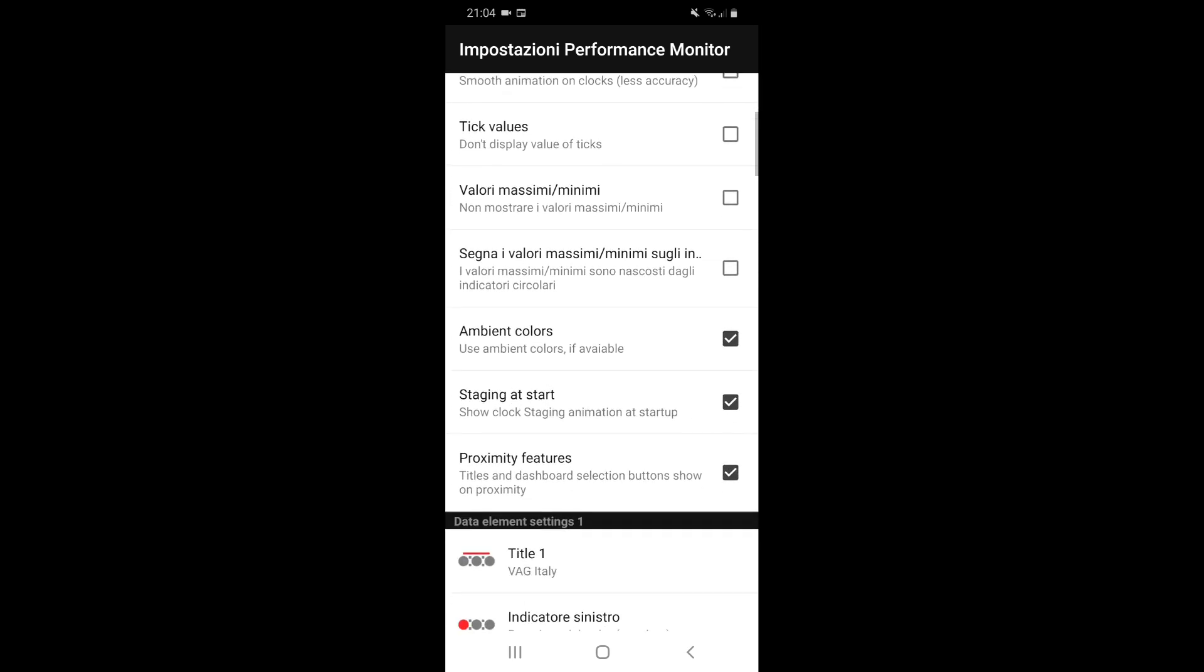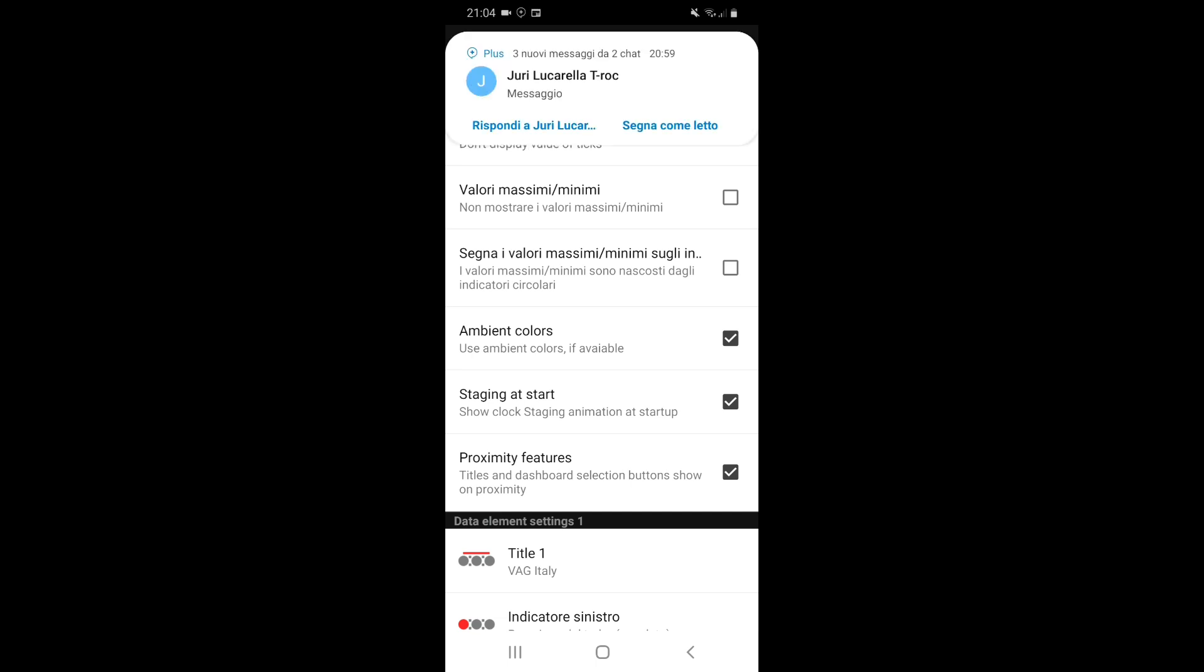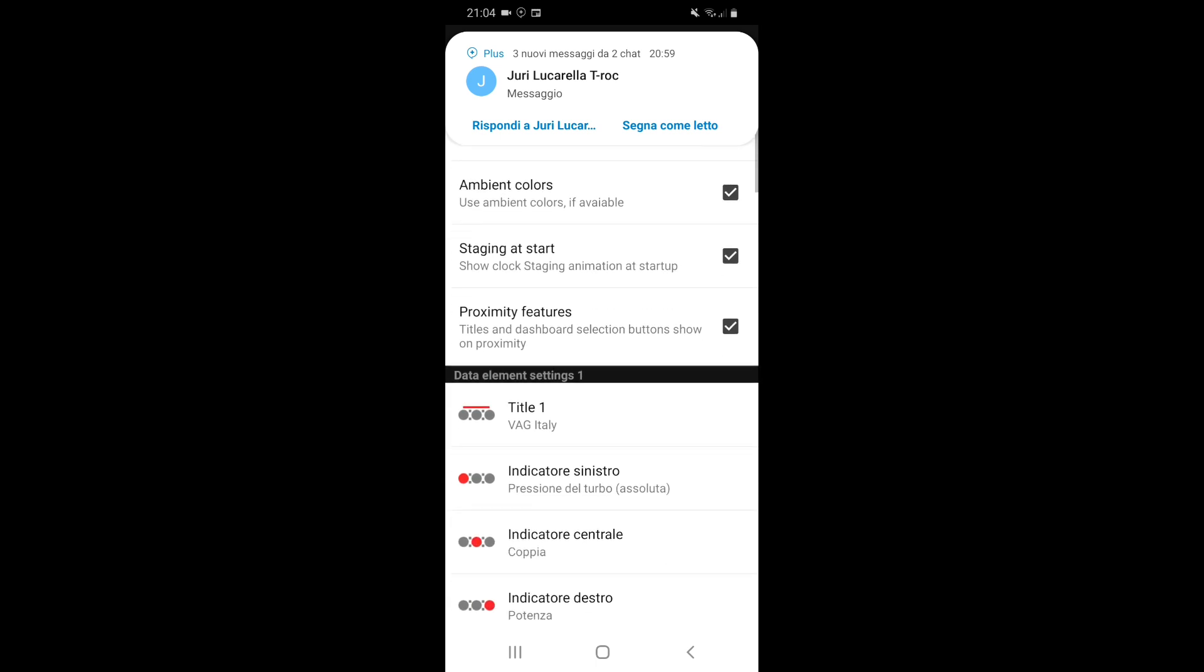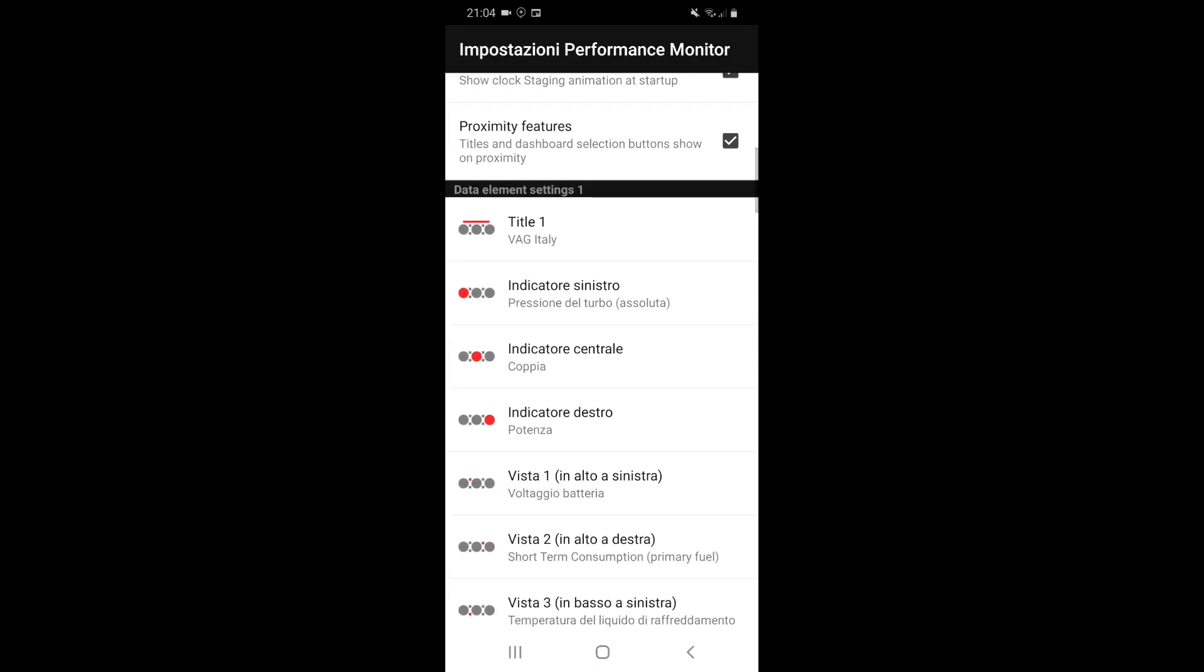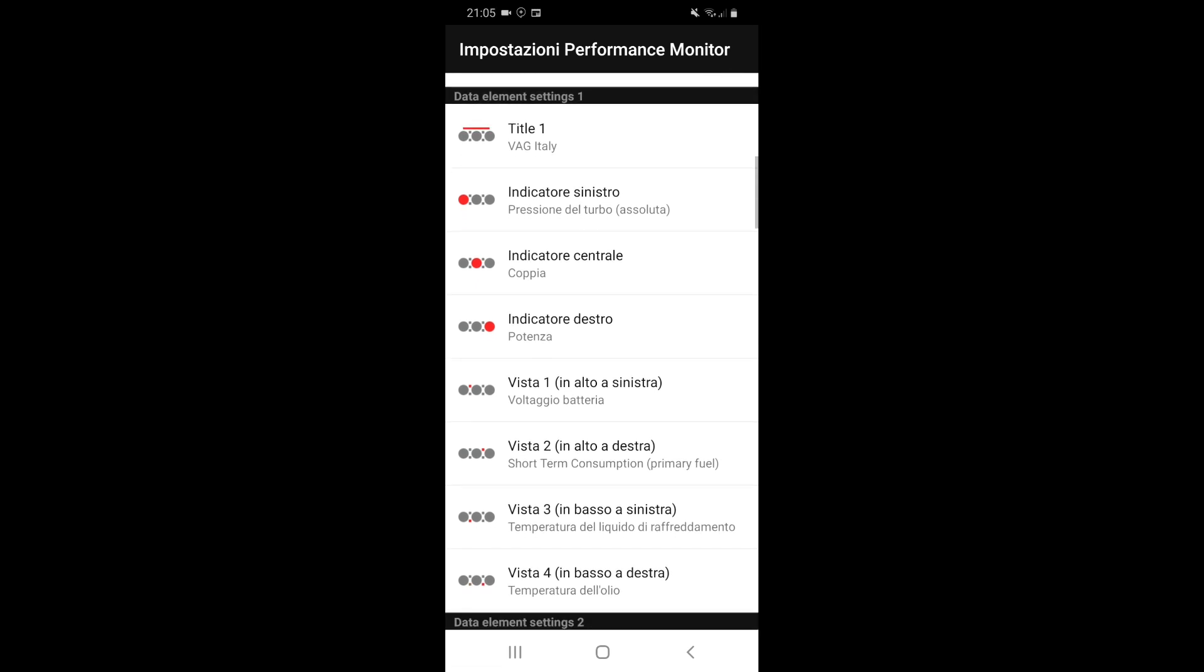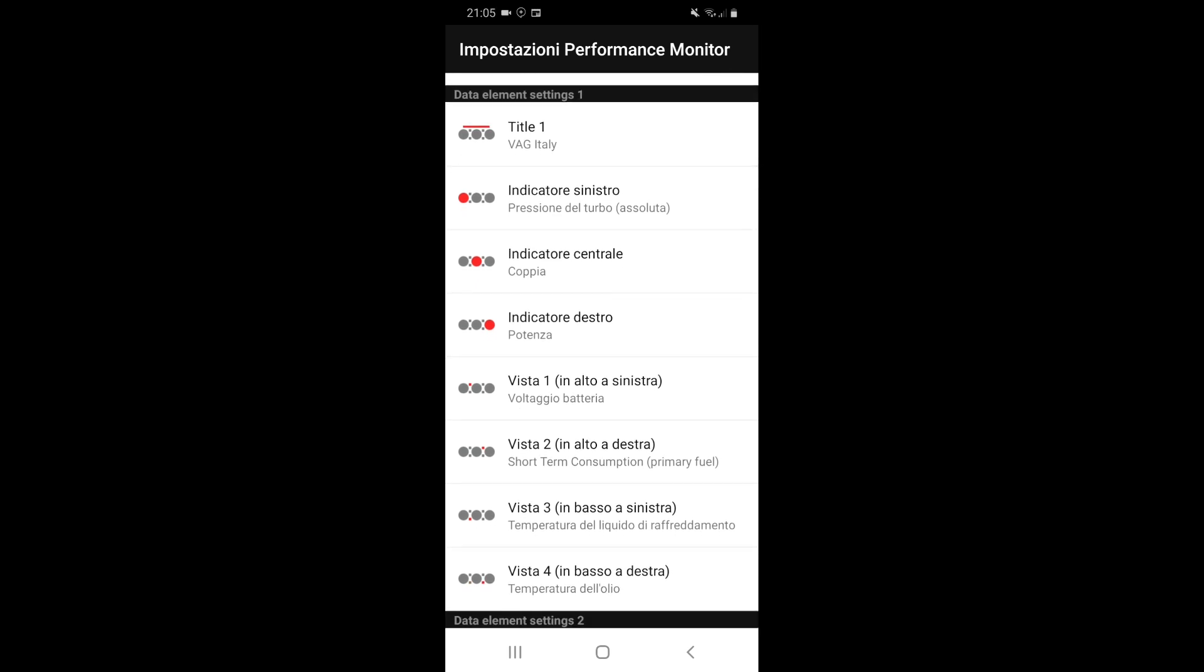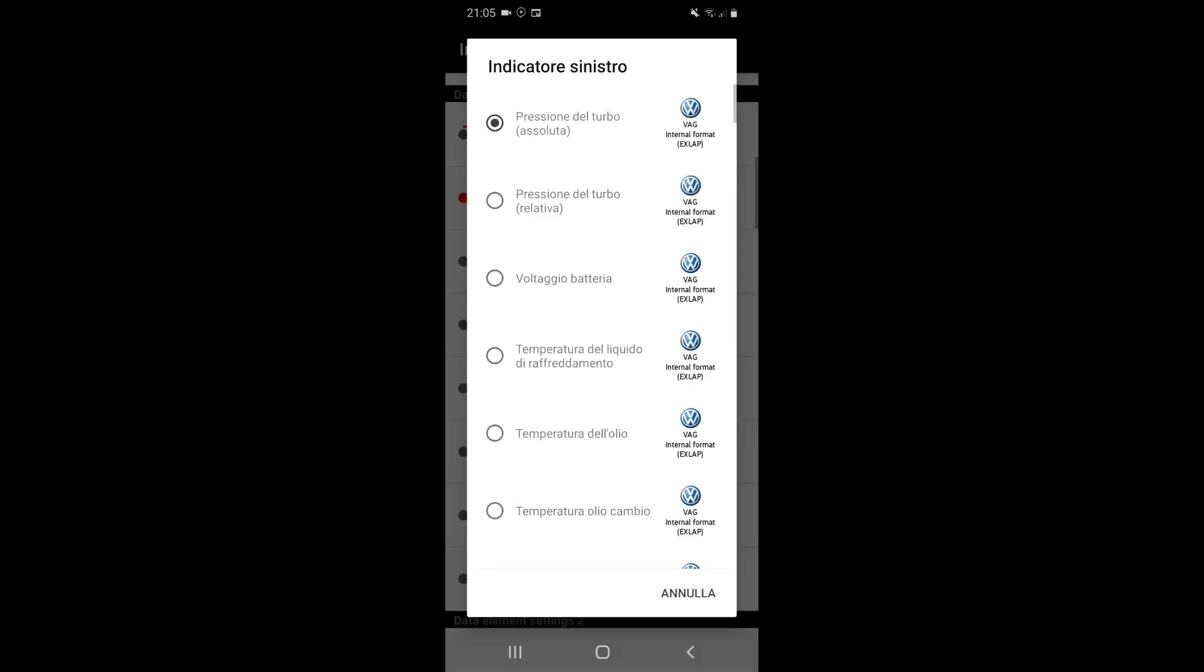Looking also down, there are three main views. The first one we call it VagItaly - you can put the name as you want. There are the first three indicators, and then Vista 1, 2, 3, 4 are the small indicators that can only show numbers. So three indicators and four views.